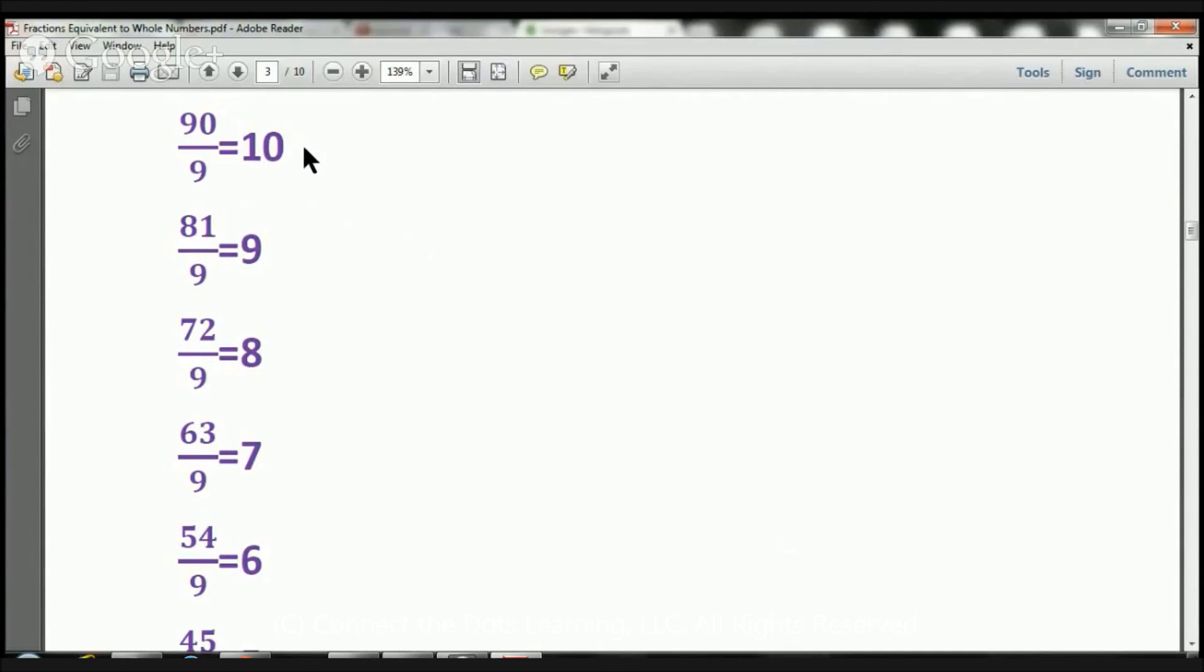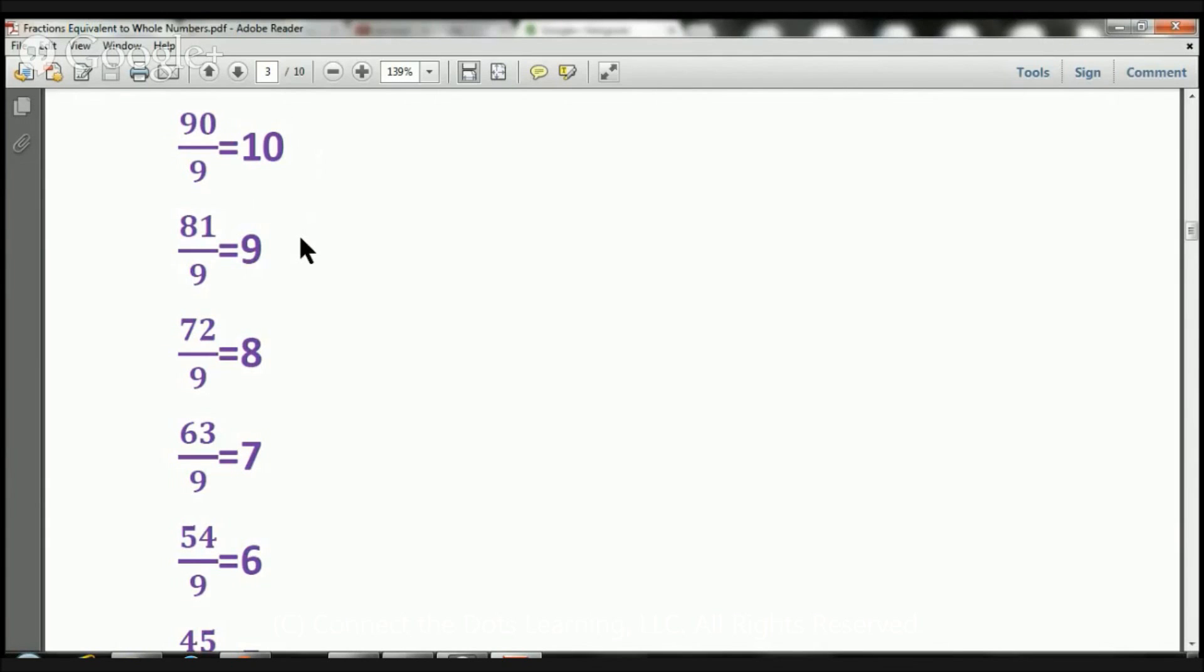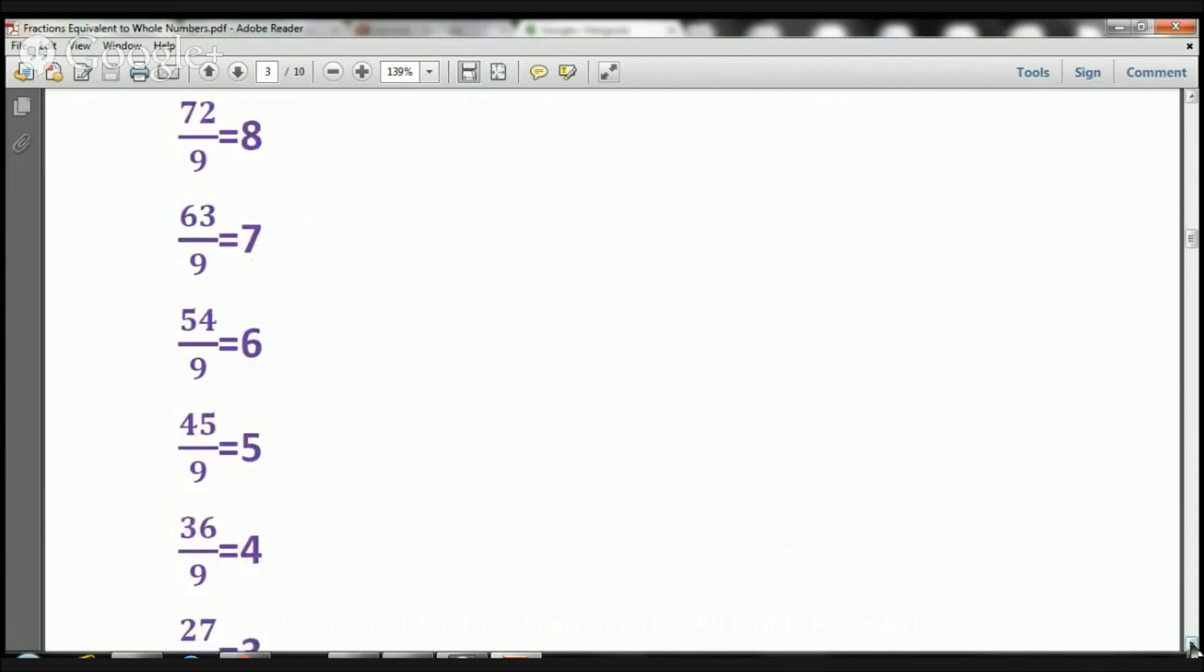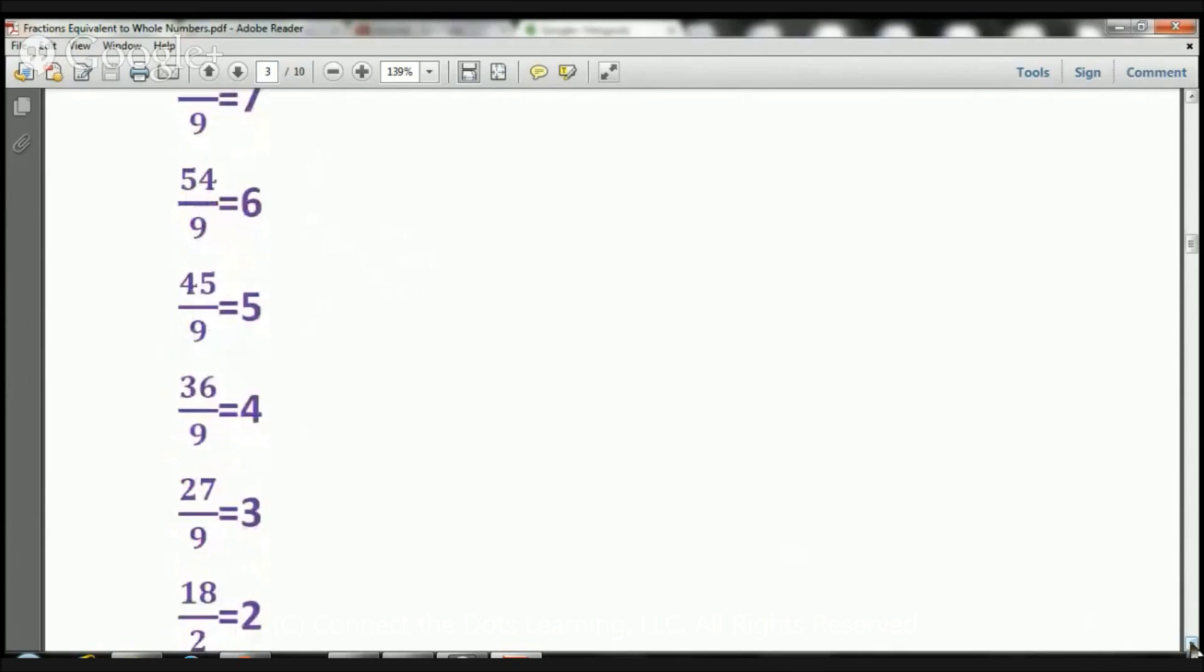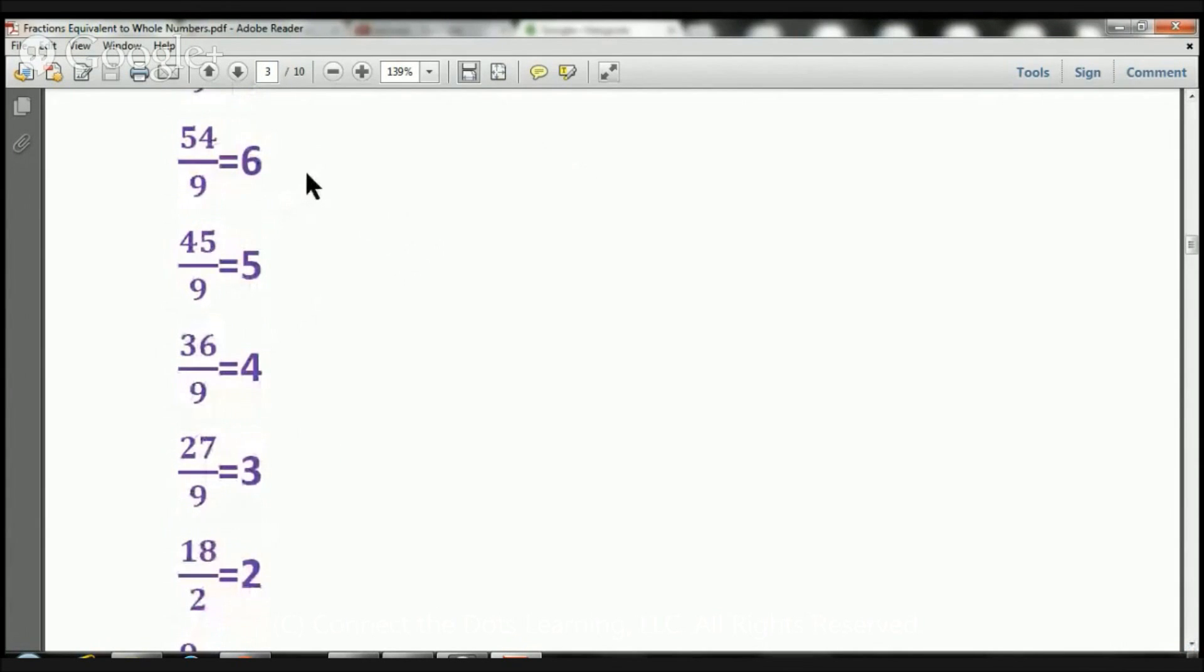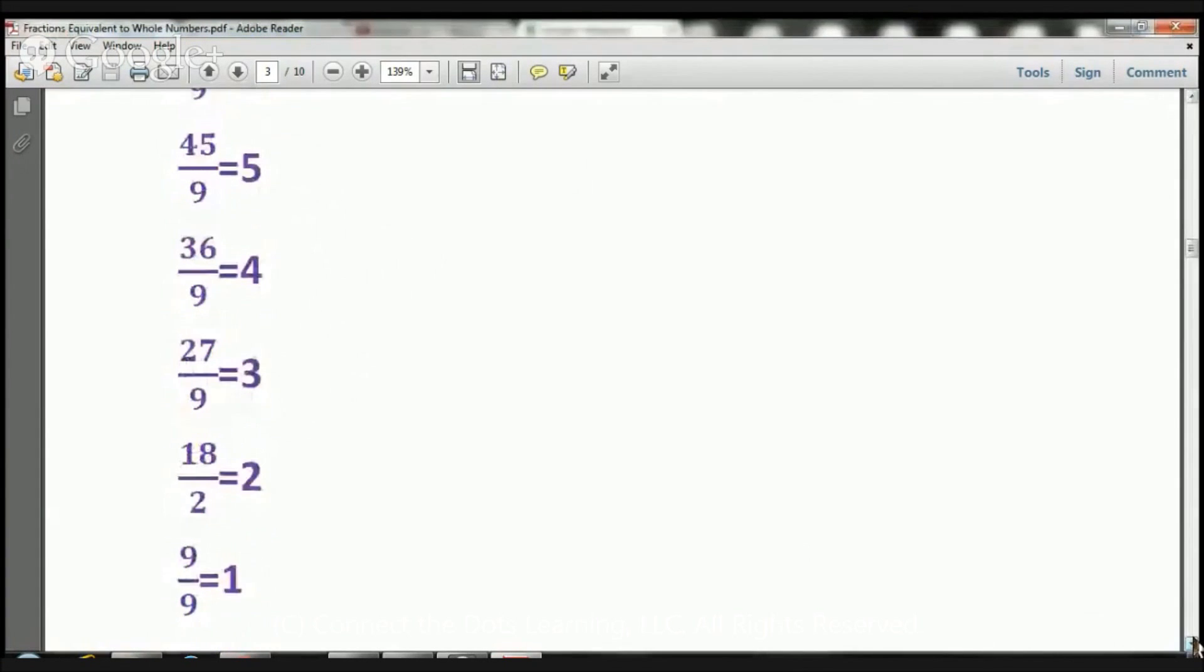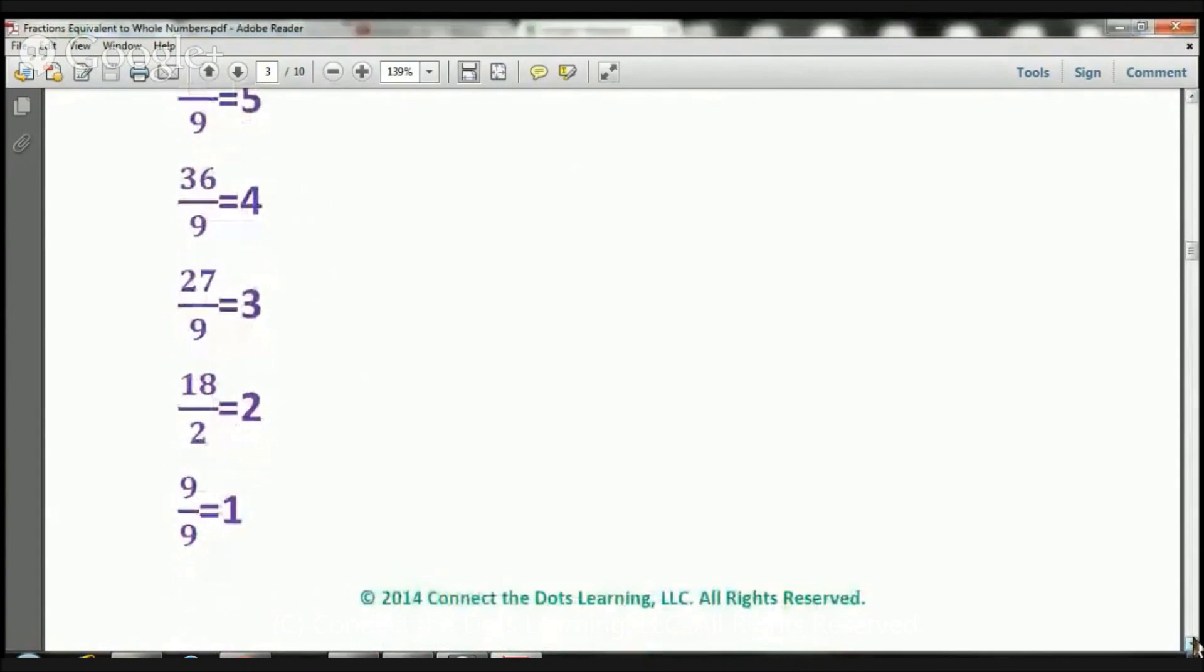So here we have 90 over 9 equals 10. 81 over 9 equals 9. 72 over 9 equals 8. 63 over 9 equals 7. Let's move up. 54 over 9 equals 6. 45 over 9 equals 5. 36 over 9 equals 4.